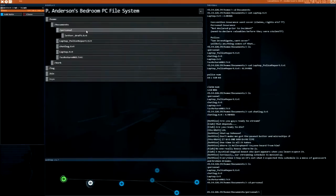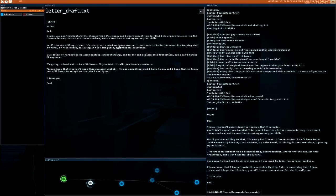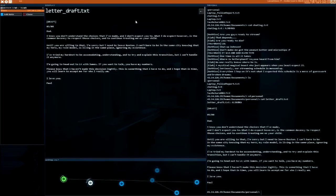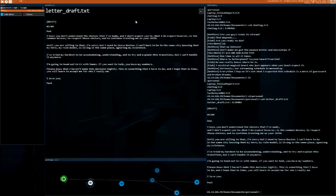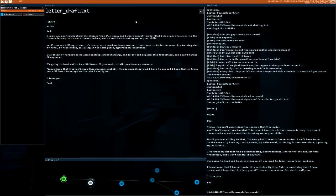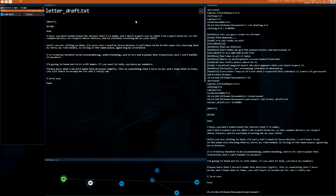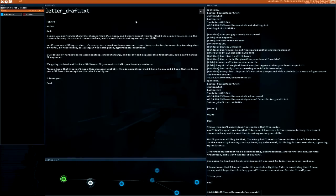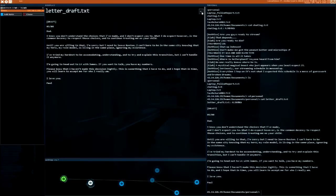Personal letter draft. Oh, let's dig into his personal life. 'Dad, I know you don't understand the choices I have made and I don't expect you to. What I do expect is the common decency to respect those choices and continue treating me as your child. I'm sorry but I need to leave Boston. I can't bear being in the same city knowing my hero is ignoring my existence. I'm going to head out to LA with James. Please know I haven't made this decision lightly. I hope in time you will learn to accept me for who I really am. I love you, Paul.' Alright, good for you man, good for you.